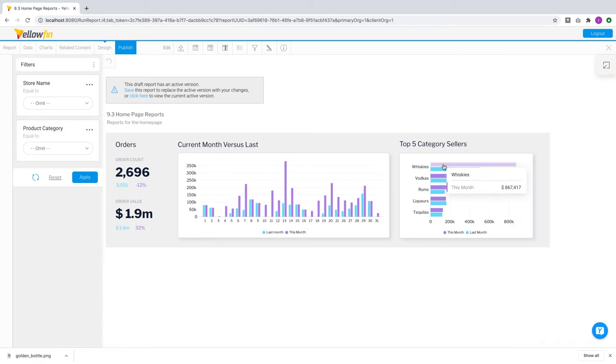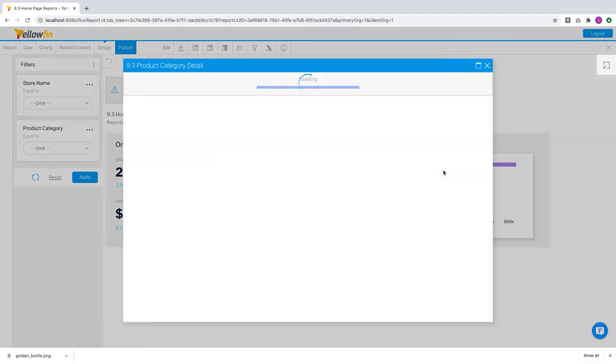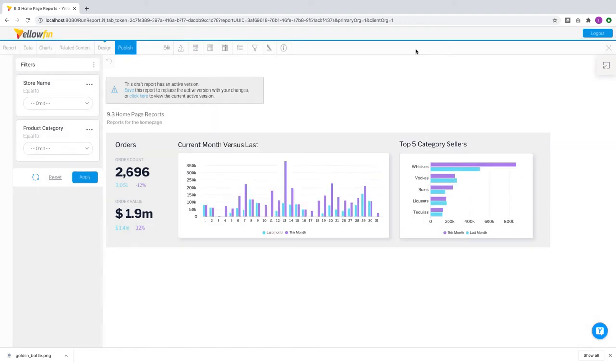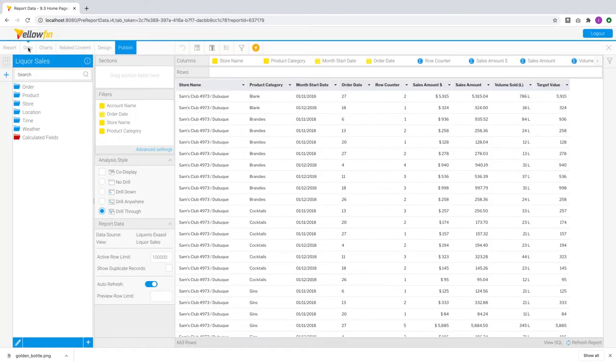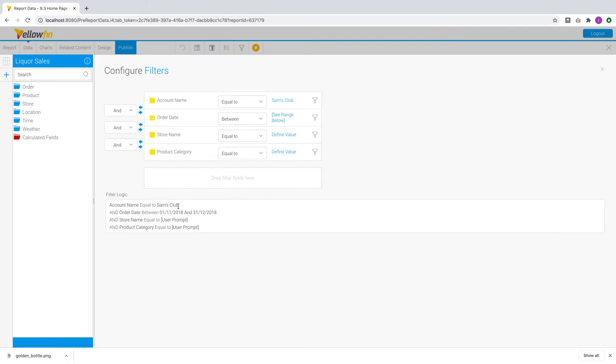Let's take a look at this chart. It has a drill through where if you click on the whiskeys bar, it pulls up a detailed report for the top sellers. In 9.3 we have added a new option to drill on hard-coded filters for drill throughs. For example, this parent report here has hard-coded dates and account name filters.